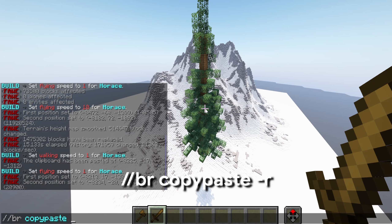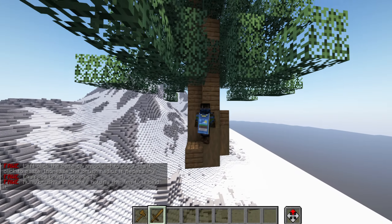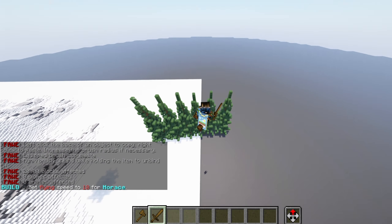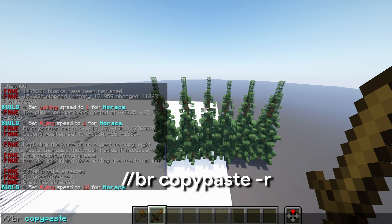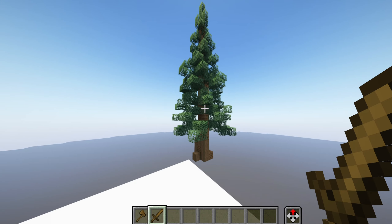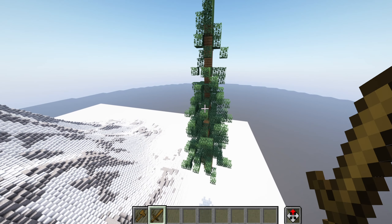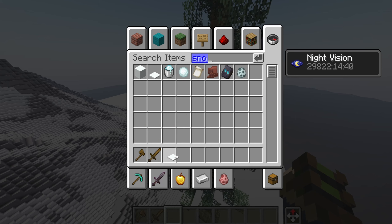I'm going to get a bindable tool — I'll use a wooden sword — and then I'm going to do slash BR copy paste with minus R. What the minus R basically does is ensure that once you paste it, it automatically rotates, and that is very important. Without it, if you copy and paste, it's the exact same tree in the exact same orientation. Whereas with BR copy paste minus R, you can spam it and it'll rotate a little bit to be slightly different each time.